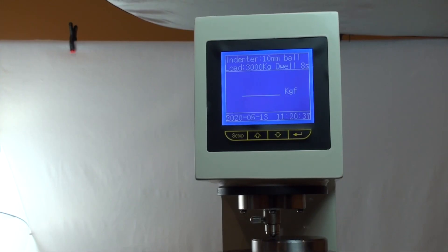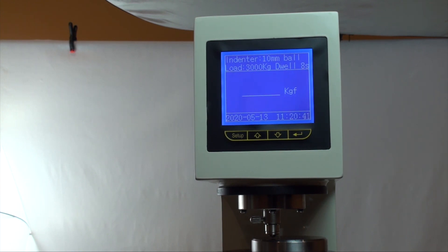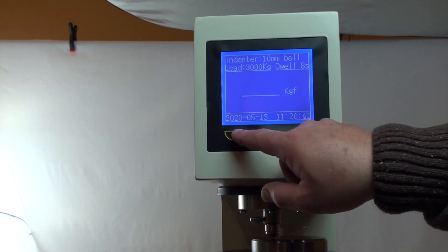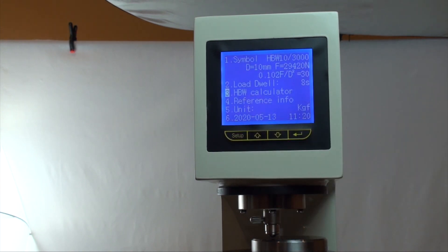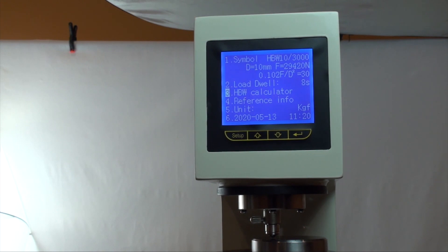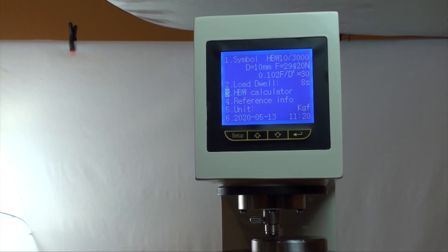To begin, let's go to the machine and to the main test interface. Some key features of this screen to point out: pressing the setup key on the left will bring you to the menu screen.